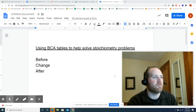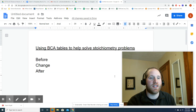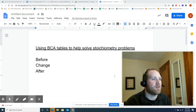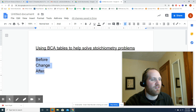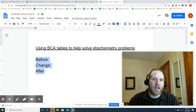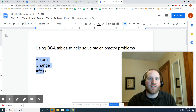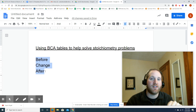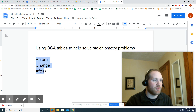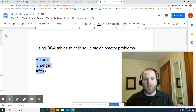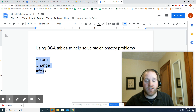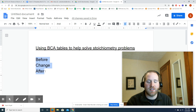Hi everyone. In this video I'm going to be going through BCA tables, which is a tool — like a new tool for your toolbox in answering stoichiometry questions. BCA stands for before, change, after, and it's basically a way for you to organize the more complex stoichiometry problems.